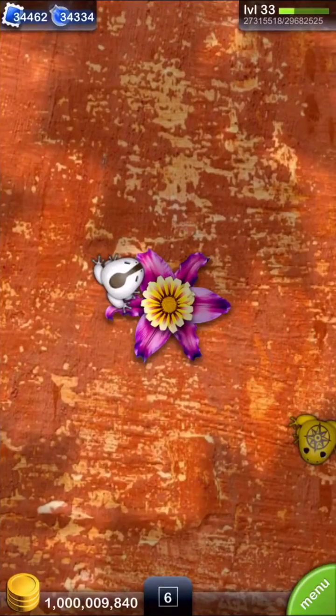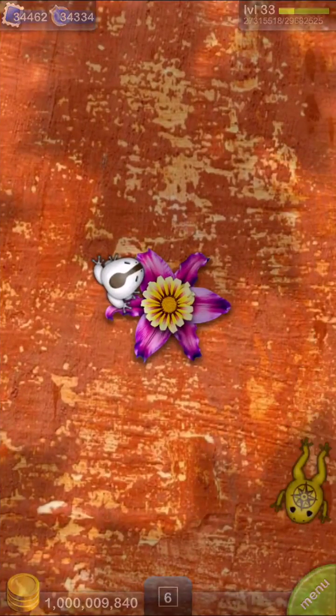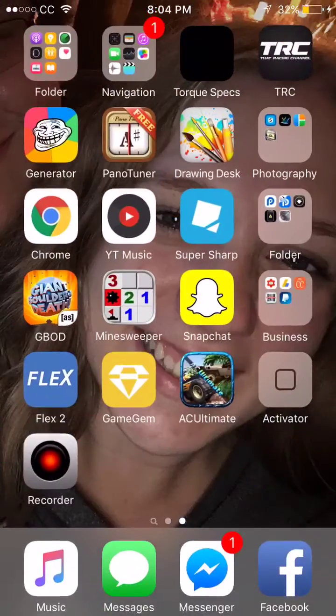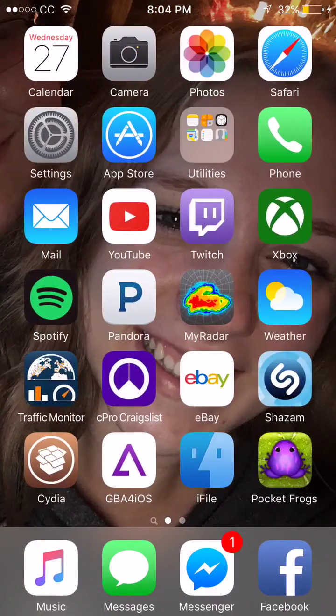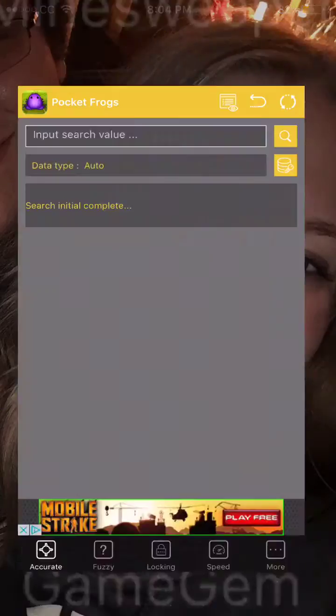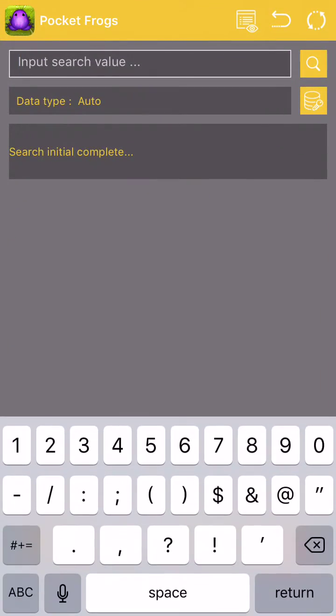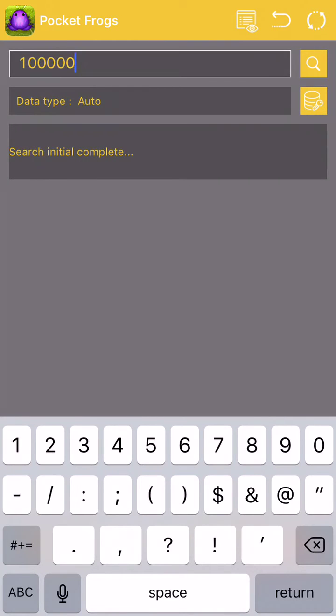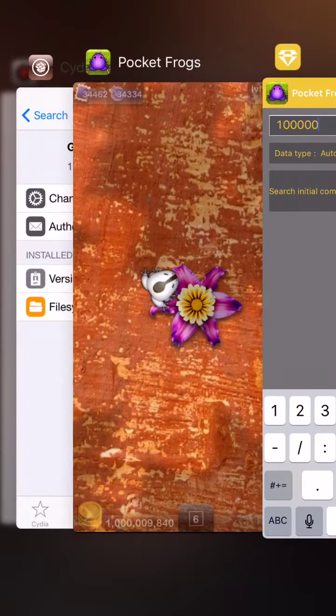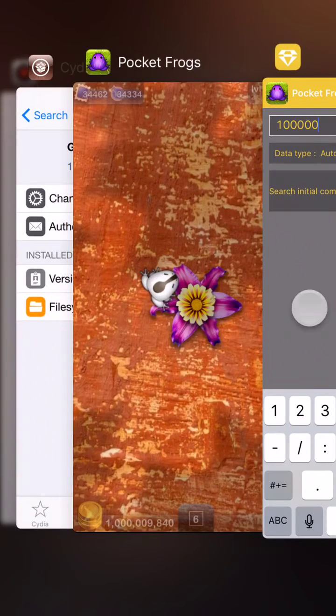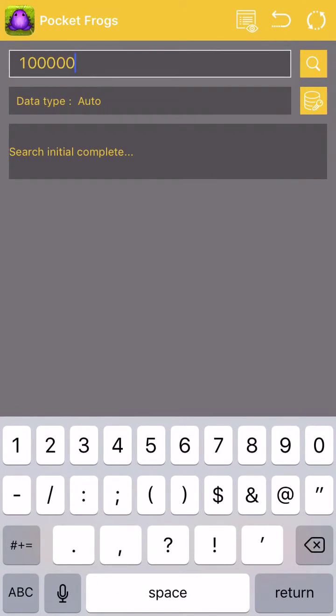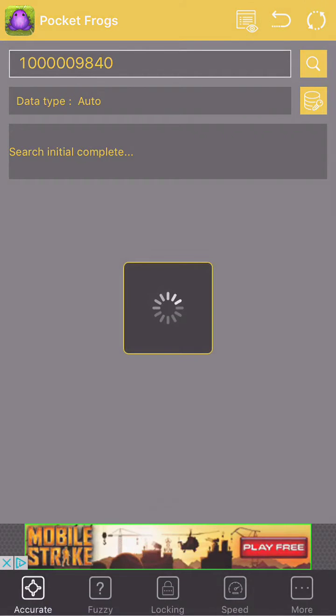So we'll go back into Game Gem here. Let's do 1,000,009,840. Okay, let me just double check it. Yeah, that's right. So we'll hit search right there.